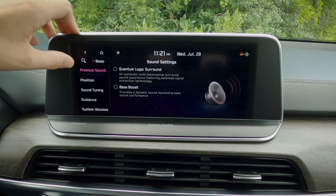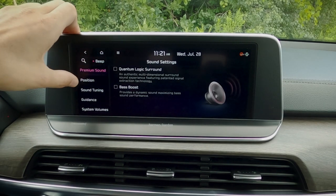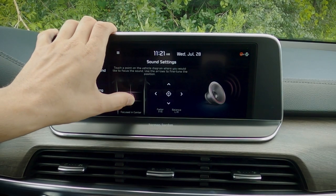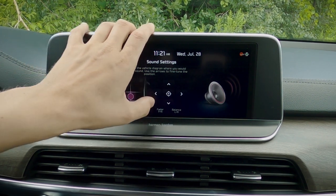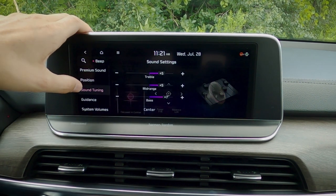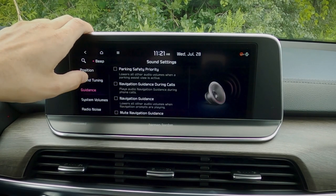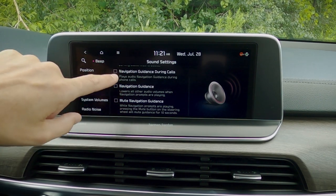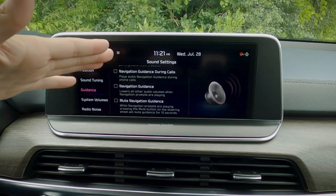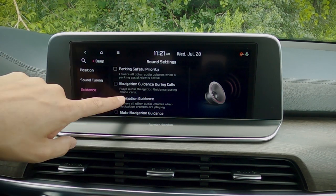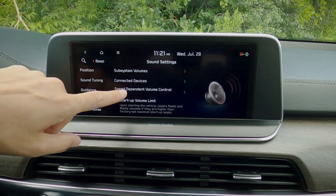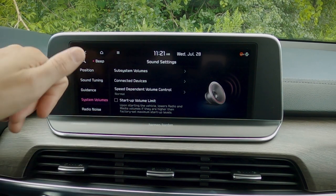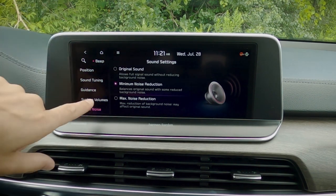Moving into some sound settings. We've got our quantum logic surround, bass boost, and positioning of the actual sound — so if you've got multiple people in the vehicle, you can send it off to the center, just for the driver, or fade as you'd like. We've got our sound tuning: treble, mid-range, bass. We've got some basics for guidance — parking safety priority. If you have navigation guidance selected and an upcoming turn is coming, it's going to lower the audio volume to play what's going on with your upcoming turn. We've also got a startup volume limit, so if you had it cranked before you turned the car off, it won't be cranked when you turn the car back on again.